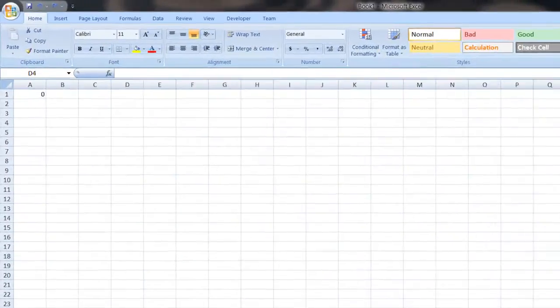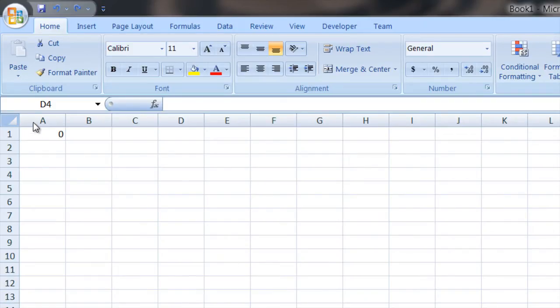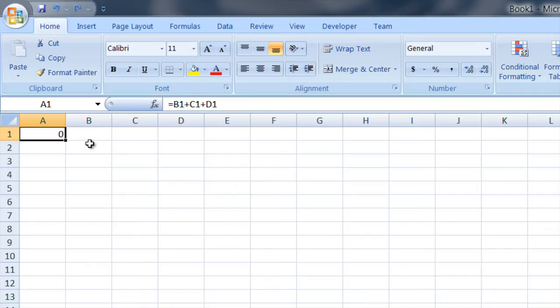So I'll show you how to copy just the value to another cell. I have here a Microsoft Excel spreadsheet and you can see I've got in cell A1 it says zero. If you look at A1 it's got a formula. The contents of A1 is the sum of B1, C1 and D1.